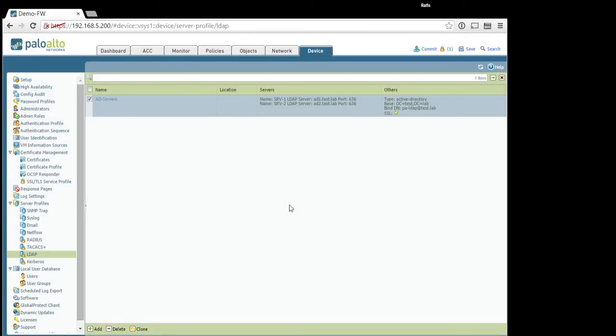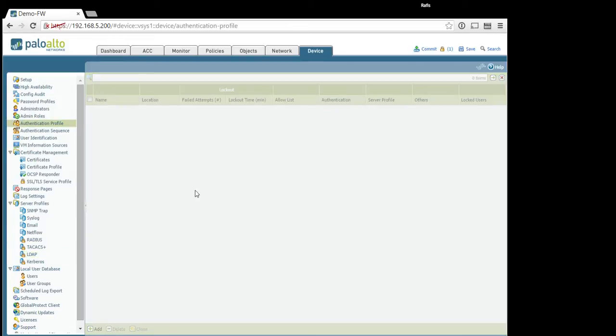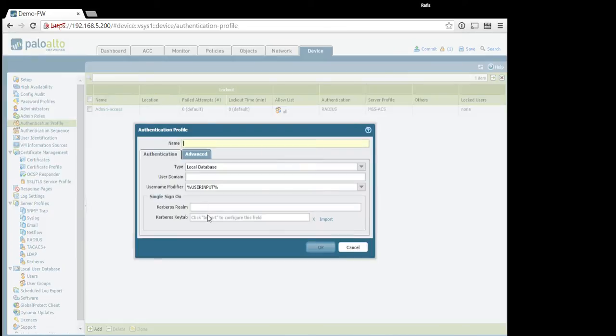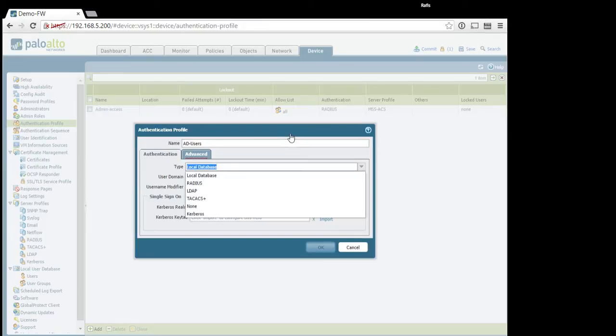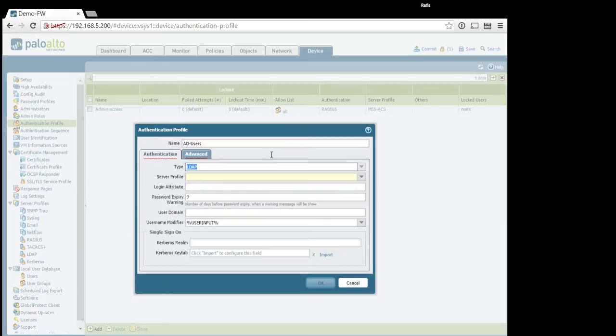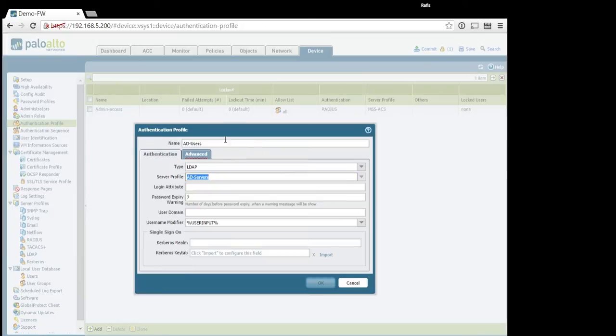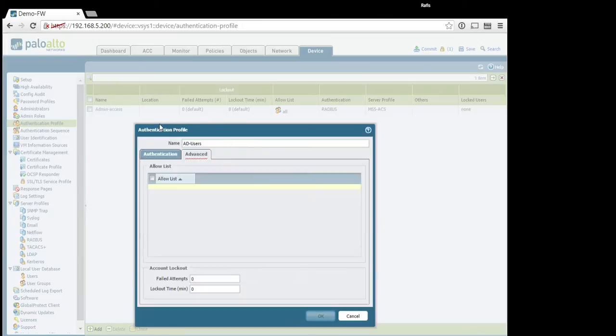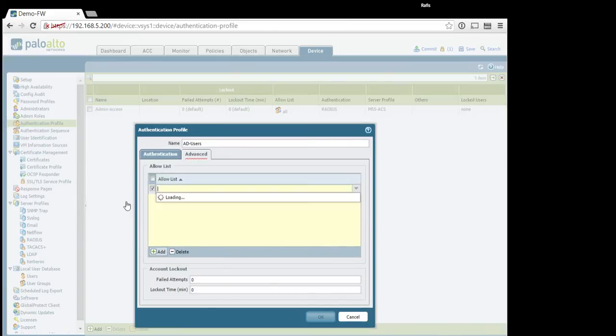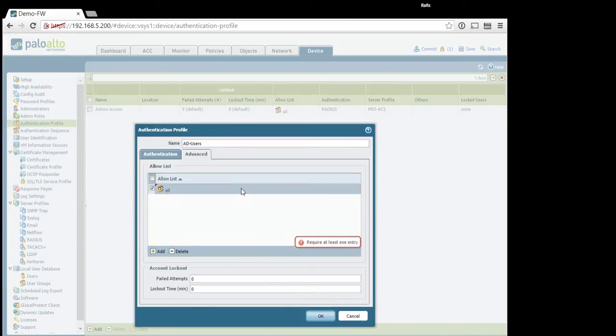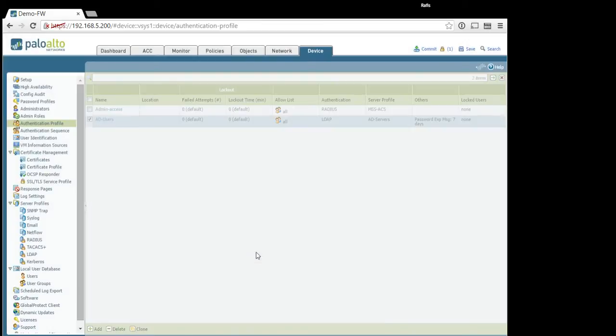When we configured LDAP servers, the next step we need to do is configure authentication profile. So, let's say ad users, and here we choose LDAP type, and as a server profile, we use the server profile which we have created. Go to tab advanced and specify all. There's nothing else to see here. Done.